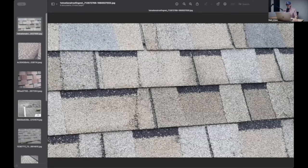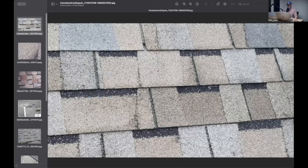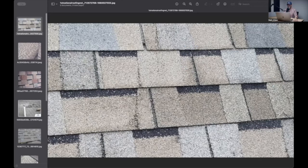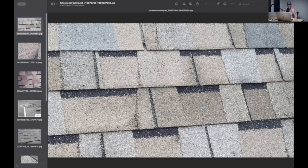This shingle right here is a CertainTeed Horizon. It's a three-tab shingle. You see the keys here, that's the little space between each tab, but they put an applique on it to sort of fake it like it was a laminated shingle. These were absolute garbage shingles.